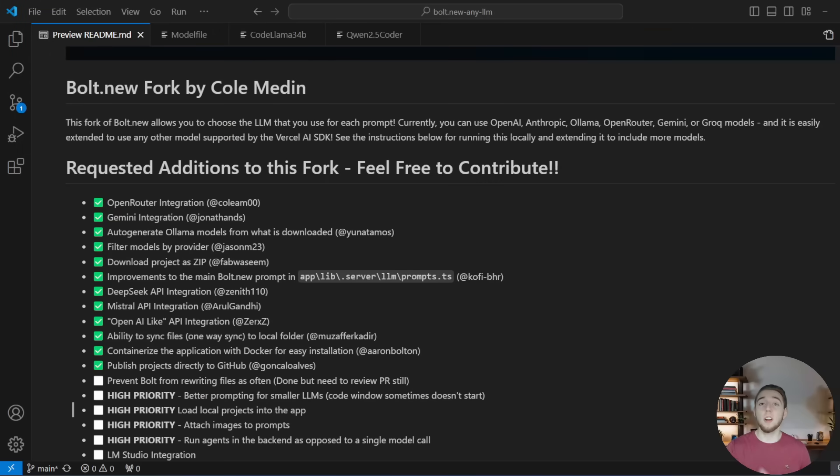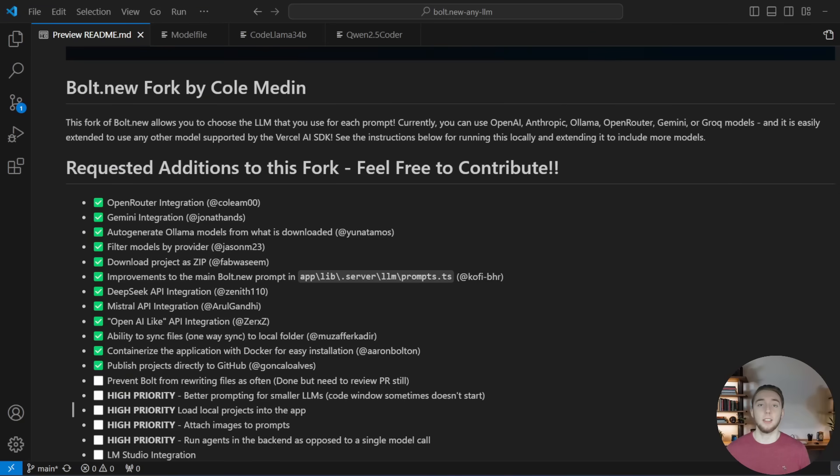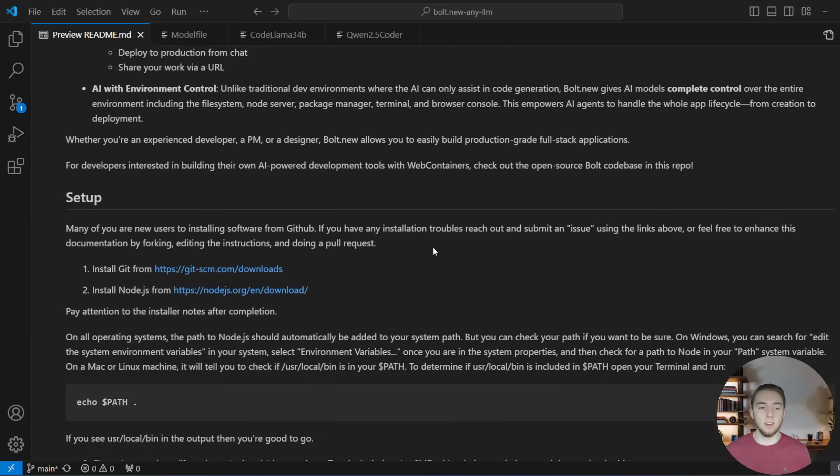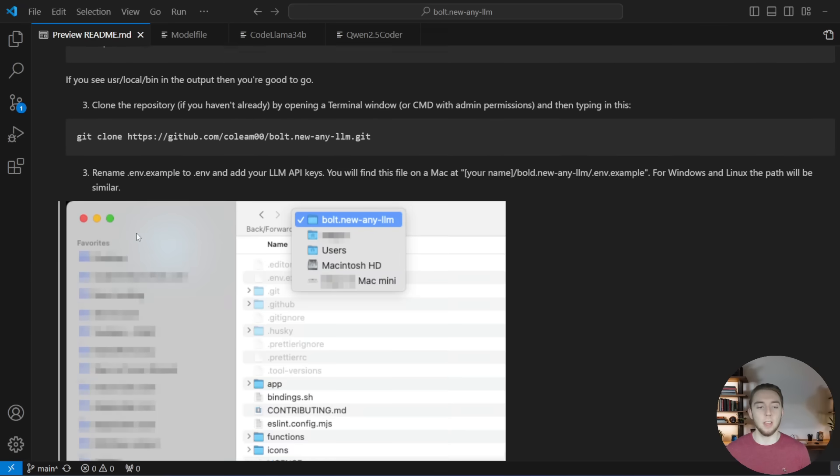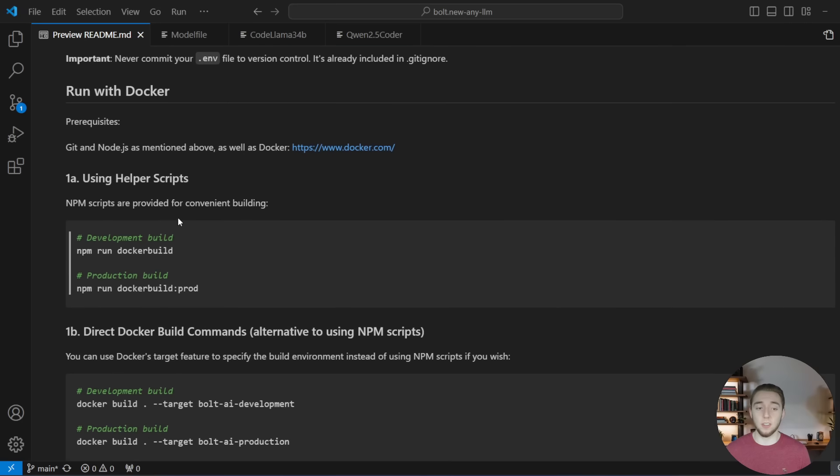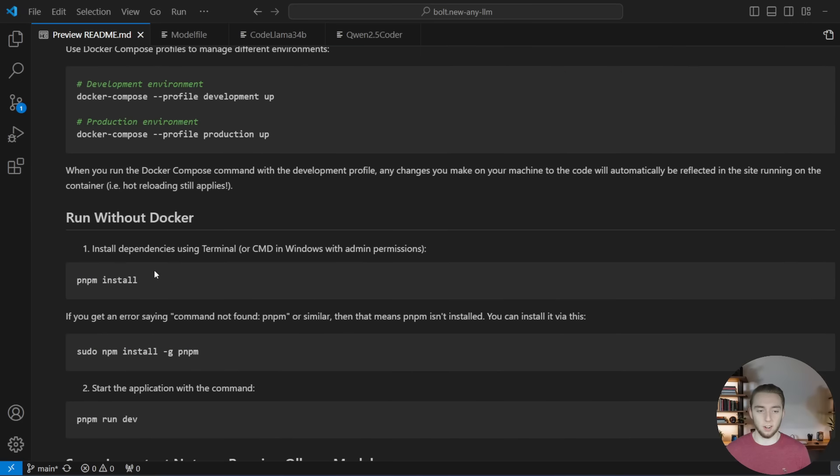So here we are in the README for Autodev. Now this tutorial that I'm about to show you with using local LLMs and tips and tricks for that, that assumes that you already have Autodev up and running on your machine. If you don't yet, this README, which I'll have a link to in the description of this video, has very good instructions on the full setup, and also how to run this both with Docker and without Docker.